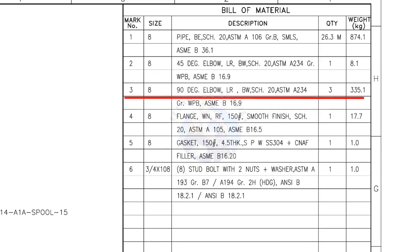Mark number 3: 8-inch 90 degree long radius elbow, butt weld, schedule 20. The quantity is 3.